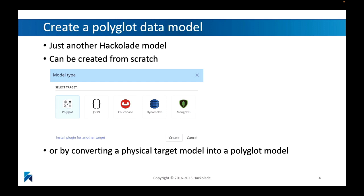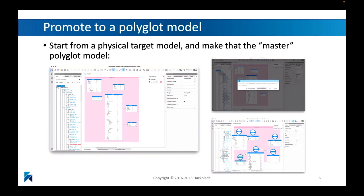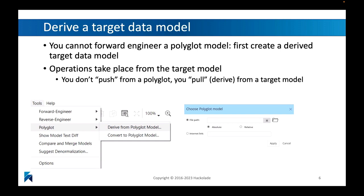So how do you create a polyglot model? It's just another data model. When you create a new Hackolade model, you can choose to do it in a polyglot way and start by creating the master polyglot model first. But many times you will actually start from something that exists already — a physical target model that you already have — and you promote that into a polyglot model. You promote the physical data model into a polyglot model, and then that becomes the master from which you start deriving all kinds of other models. Deriving a target data model is something you always have to do if you want the polyglot model to have any kind of forward engineering.